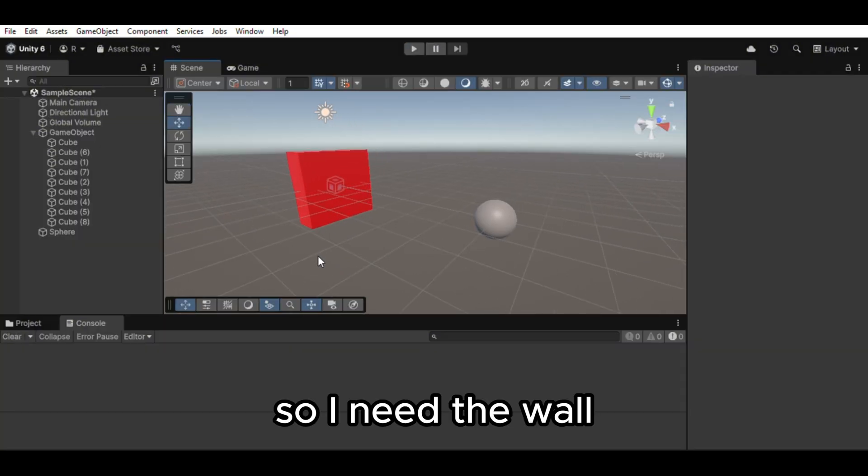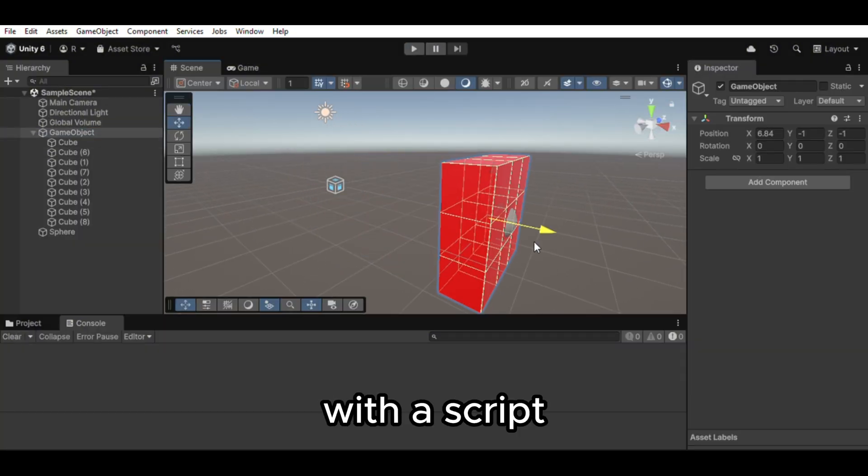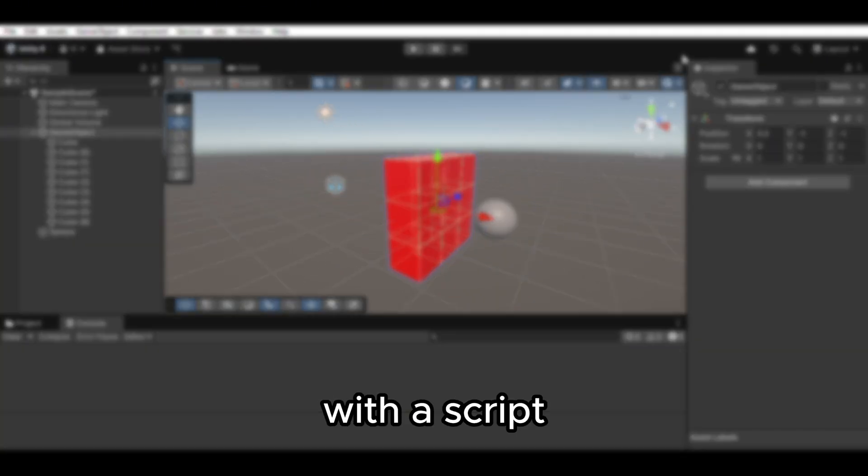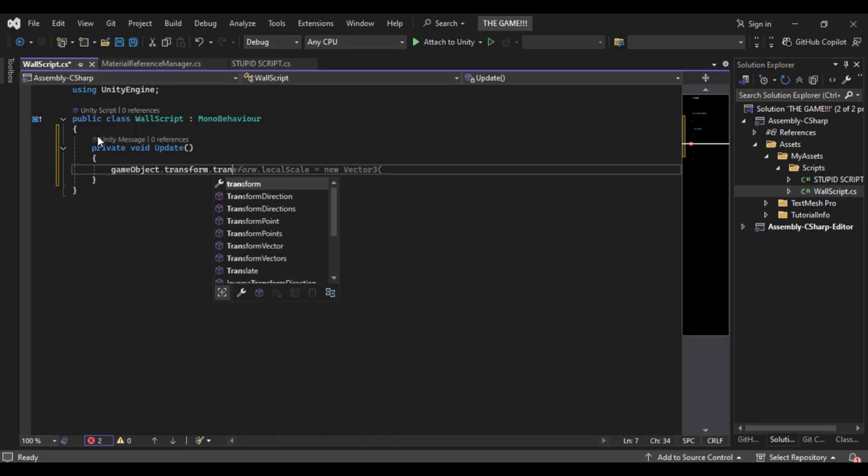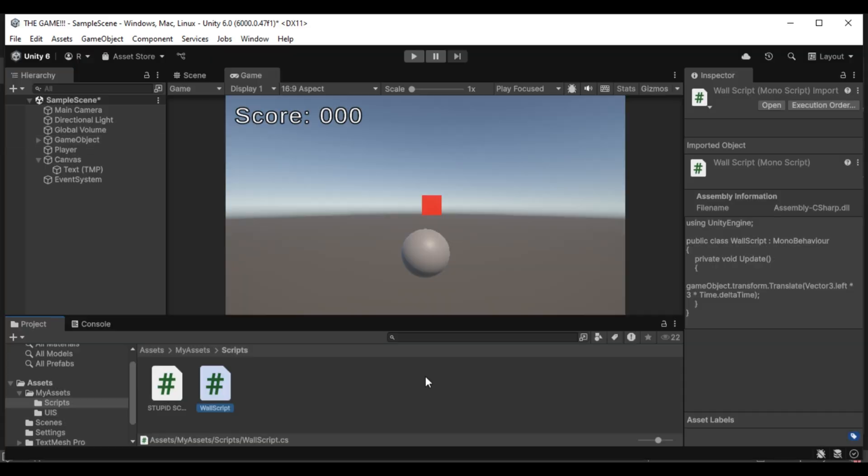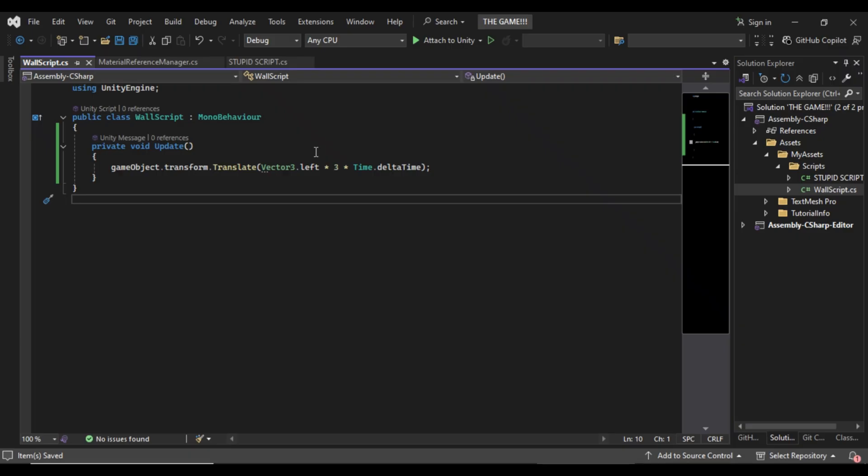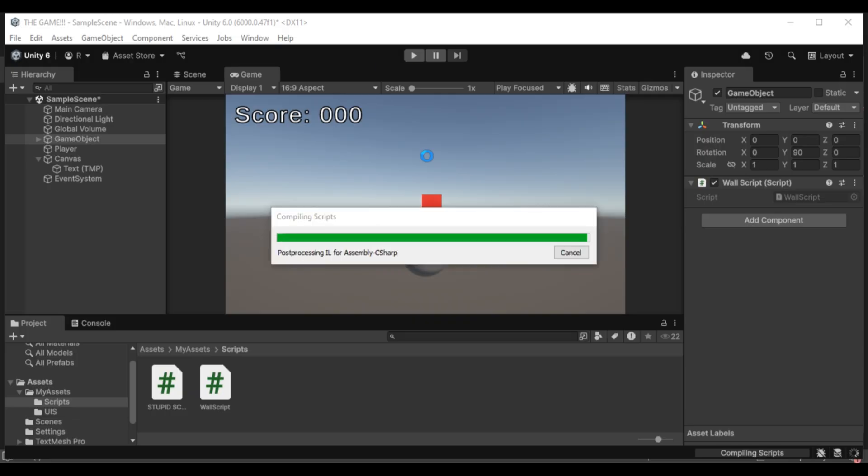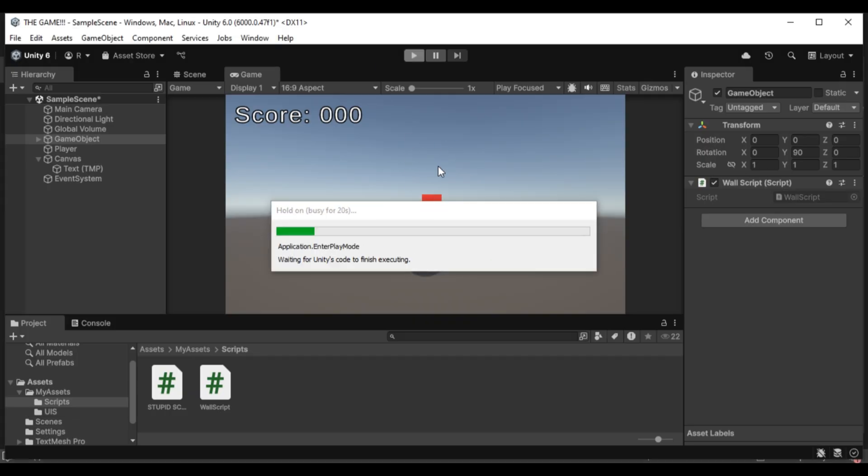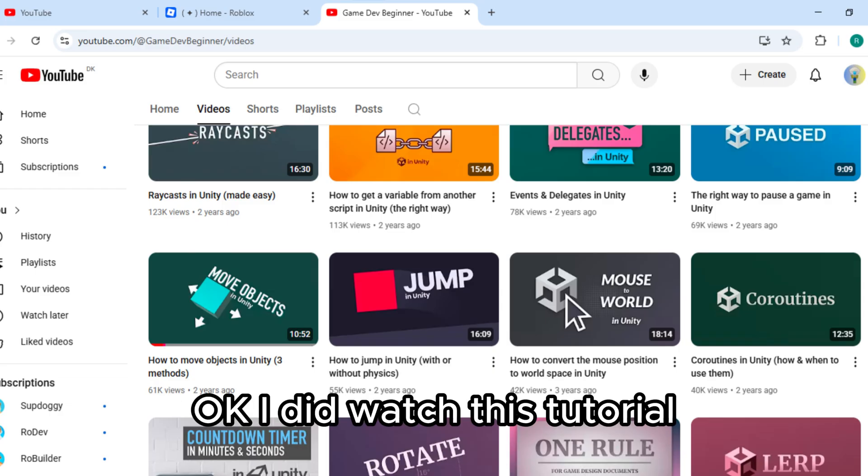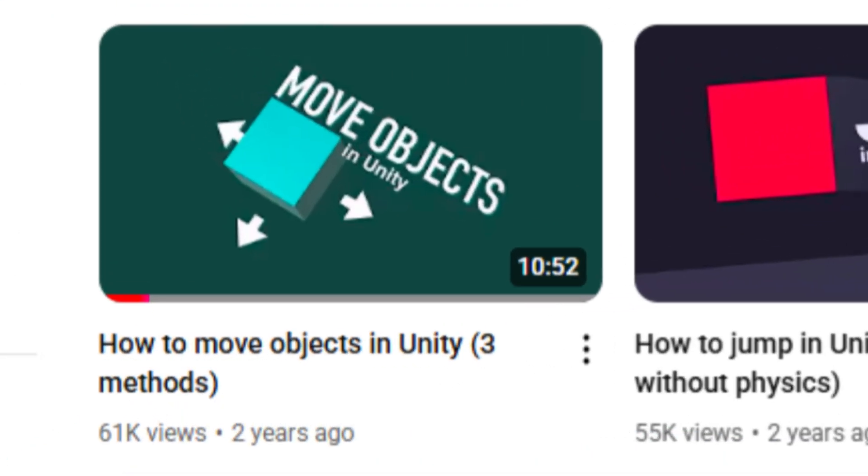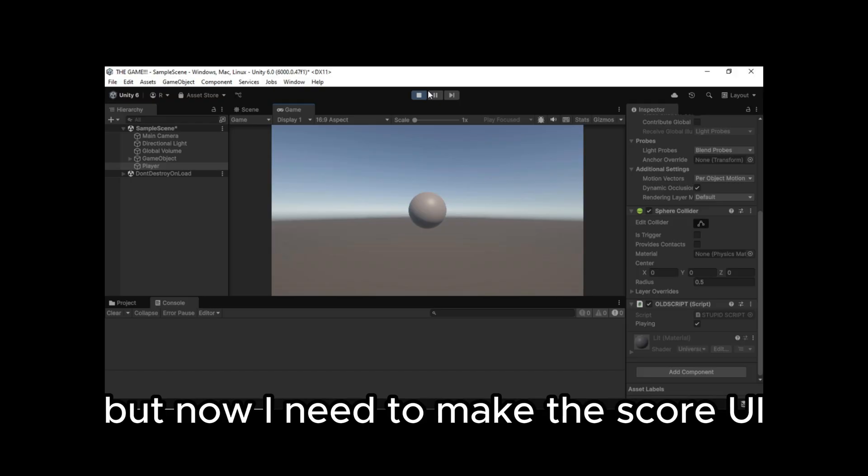So I need the wall to move forward to the player with a script. Easy. I did not have to follow a tutorial. Okay I did watch this tutorial. But now I need to make the score UI.